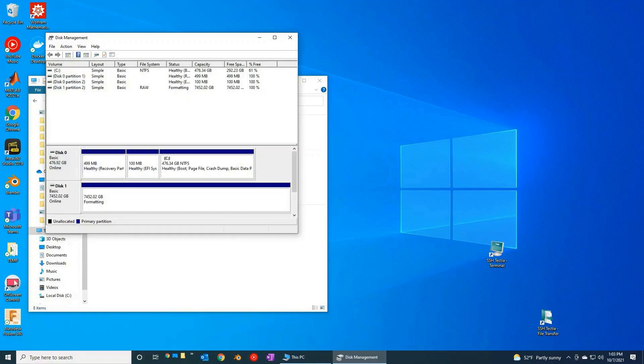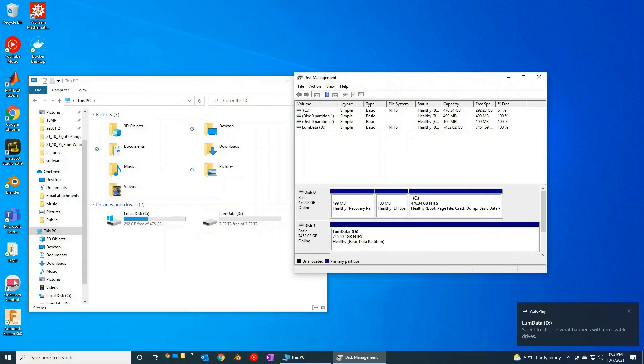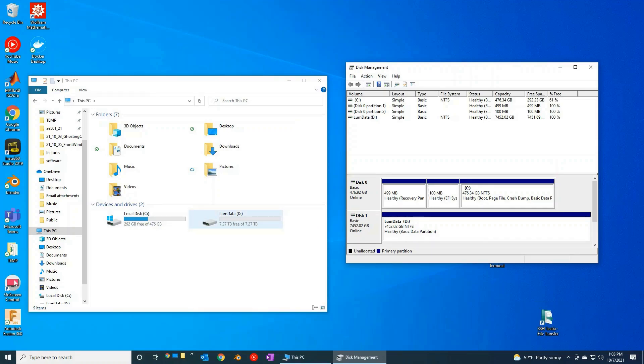And it's going to sit here, and you can see it's formatting. And then, aha, look at this, here we go, it looks like it is online. So now, aha, look at this, now if you come over here to my computer, look at that, we got our 8 terabyte drive.